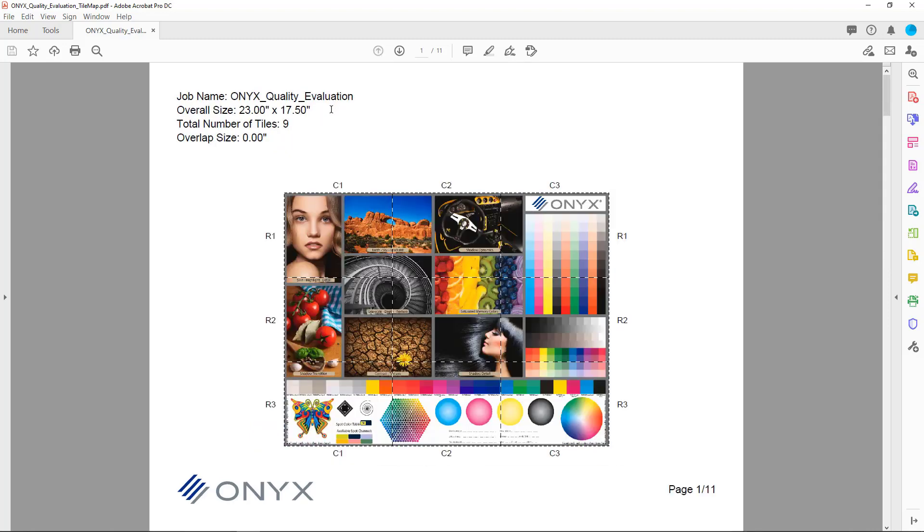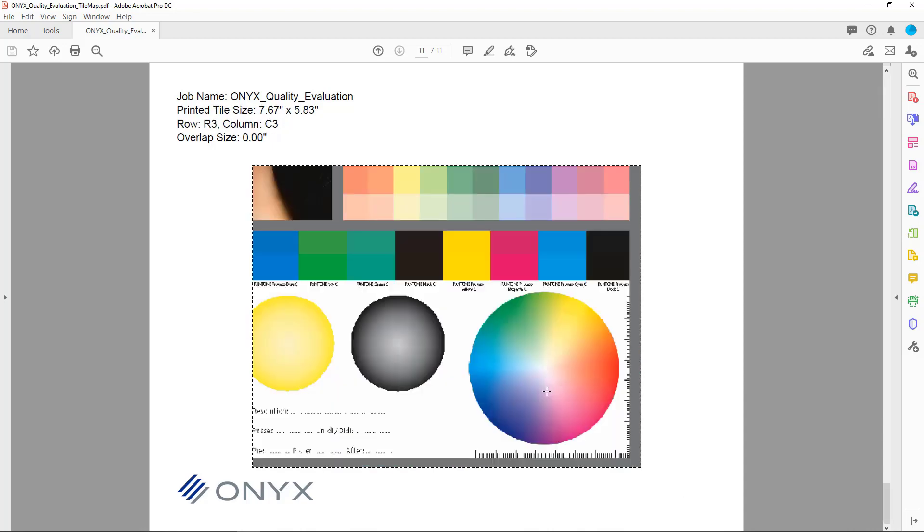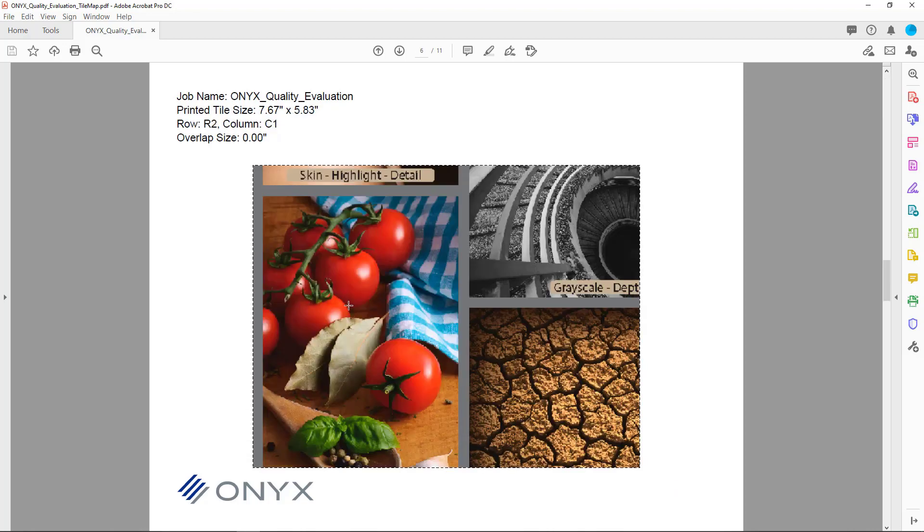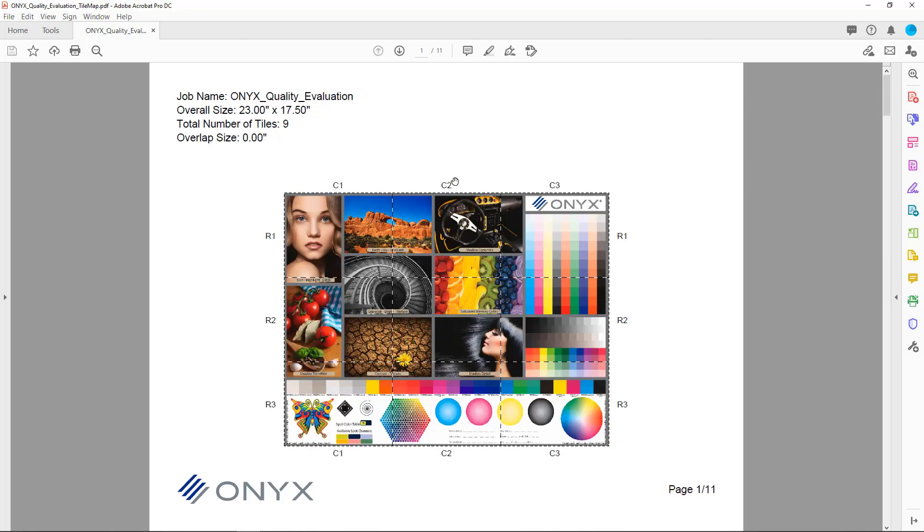One really nice feature: if I click on the job name it's going to return me back to the top of my tile map. Additionally if I'd like to go straight to a tile I can navigate to it in the tile map and I can click on that tile and it will take me there. Now that your tile map's completed you can email this or print it out and include it for an installer to take with them on the job.